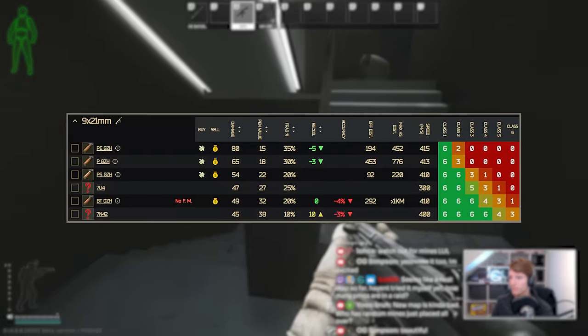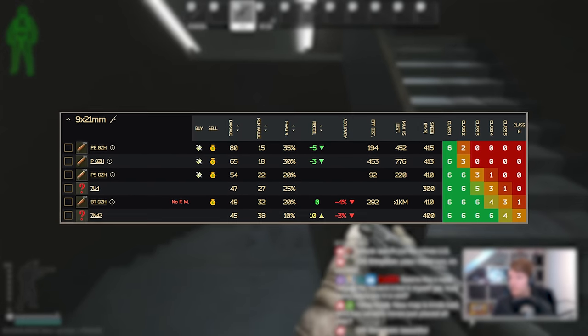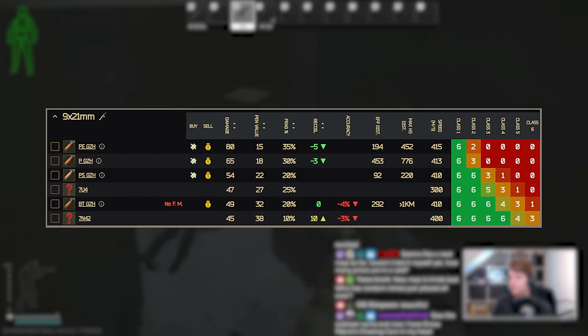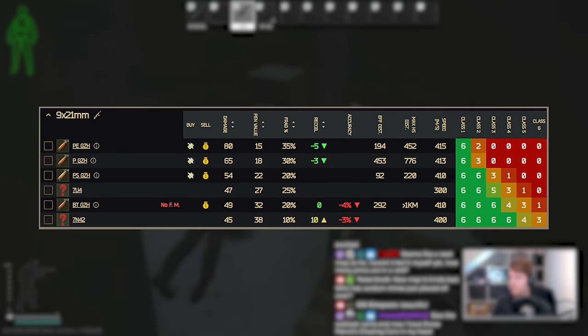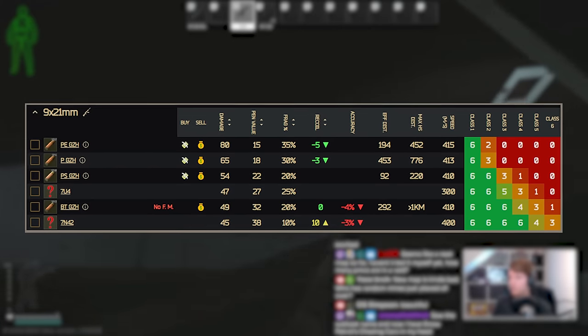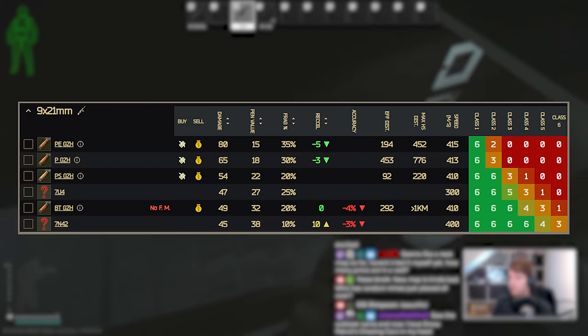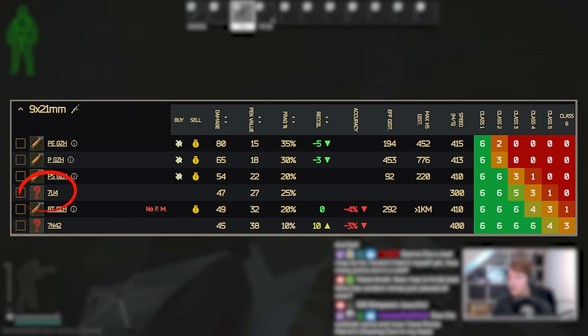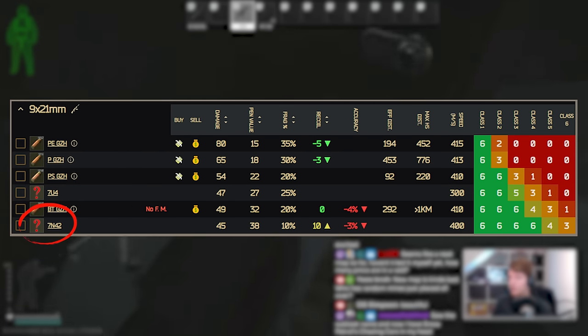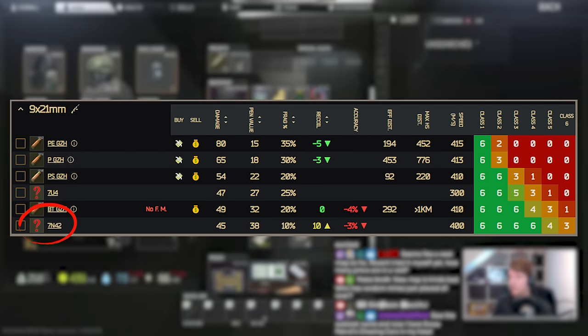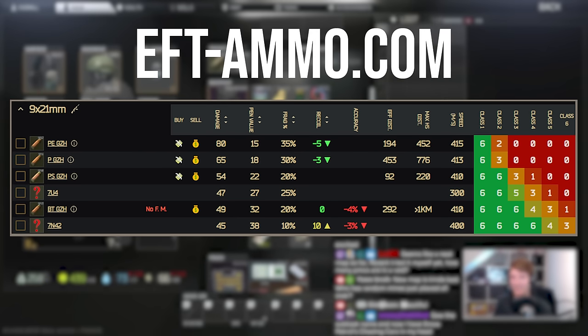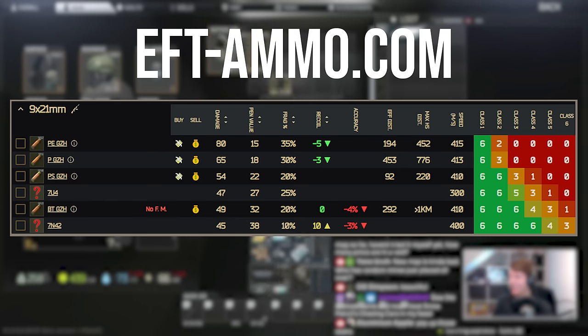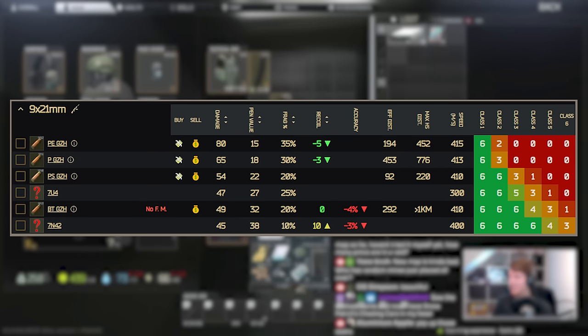Let's start off with some of the categories with new ammunition. The first one is in 9x21 which is for the SR2M submachine gun and also the shrimp pistol and this is 7U4 and 7N42. By the way this information isn't updated on the official wiki as of yet, I'm sure it will be done soon so this information comes from No Food After Midnight's website EFT Ammo because that one is up to date and so if you want to go and see this yourself that's where you will find it.